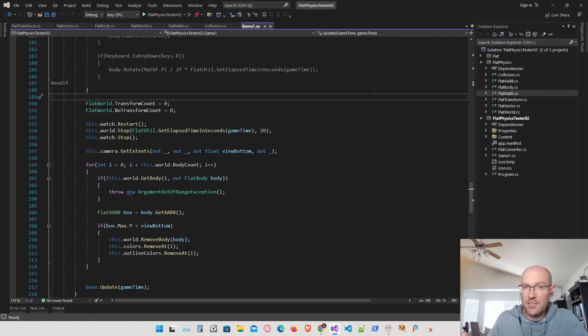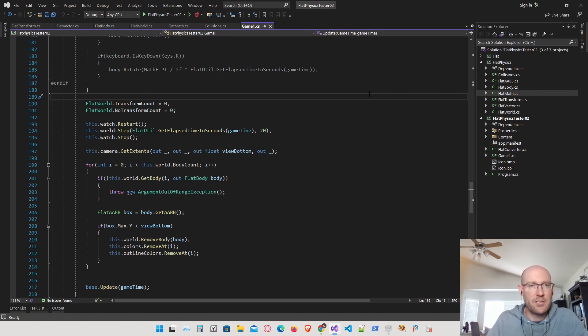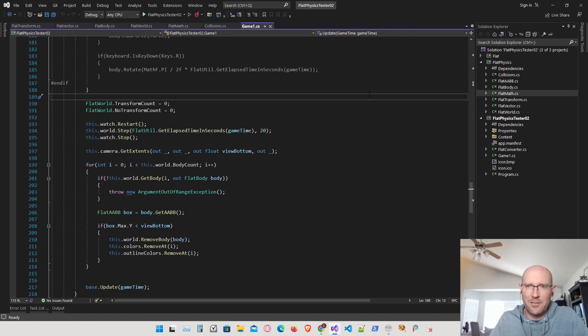All the source code is going to be available in a link in the description of this video, so if you want to take a look at that and follow along. Let's go ahead and get started creating our collision manifold.